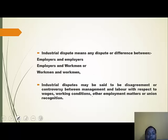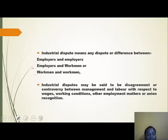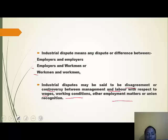Industrial disputes can arise between three categories of parties: employers and employers, employers and workmen, or workmen and workmen. Industrial disputes may be described as a disagreement or controversy between management and labor with respect to wages, working conditions, other employment matters, or union recognition.